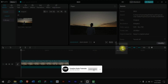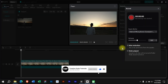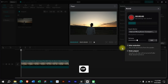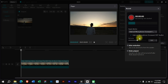Now we will click on this mic button to open the voiceover menu. Here we can see a record button and drop down menu in the top section. From this drop down menu we can select the mic for recording voiceovers.